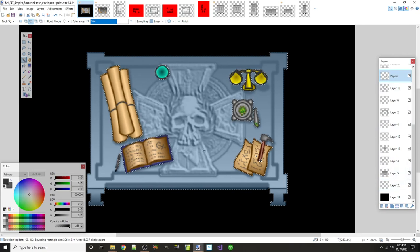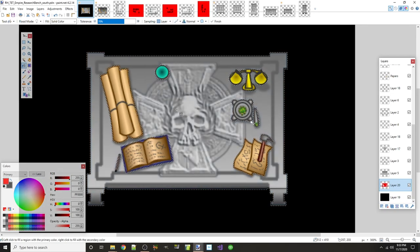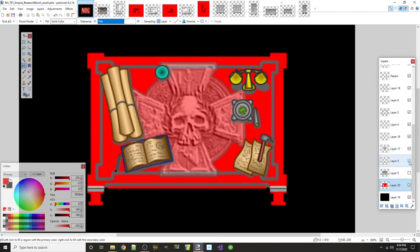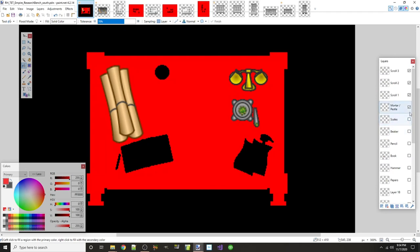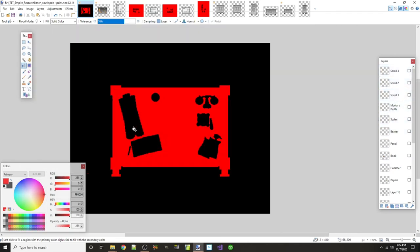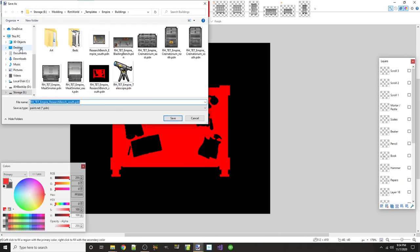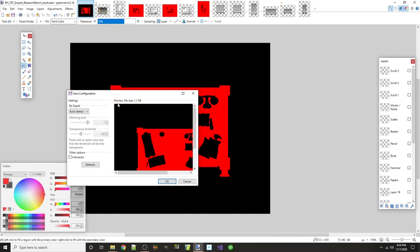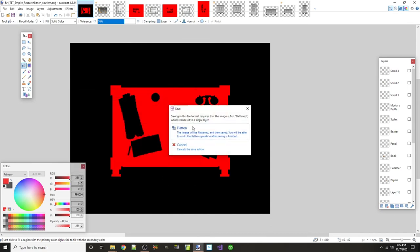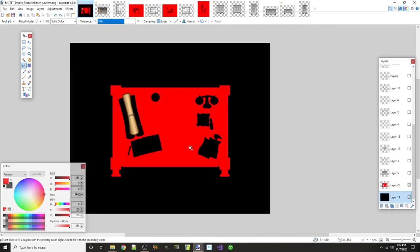I'll save, then turn off all the layers except the mask layer so I can see just the red and black mask. Then File > Save As — I know from experience to add an 'M' to the end of the filename, not underscore M, because for a rotatable workbench building, the texture mask works correctly without the underscore. And that's the mask done.